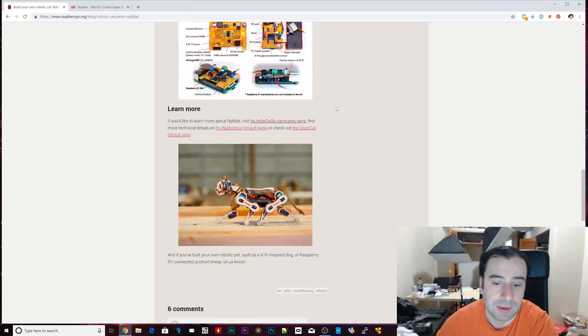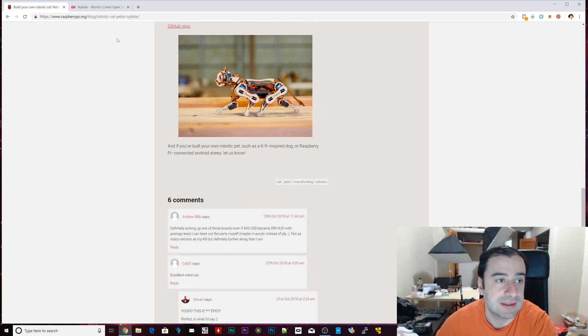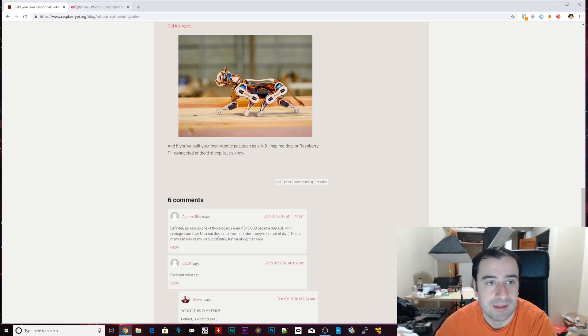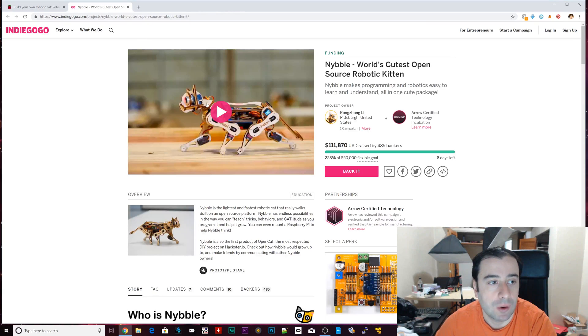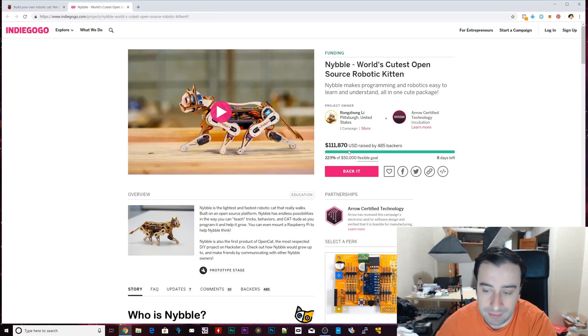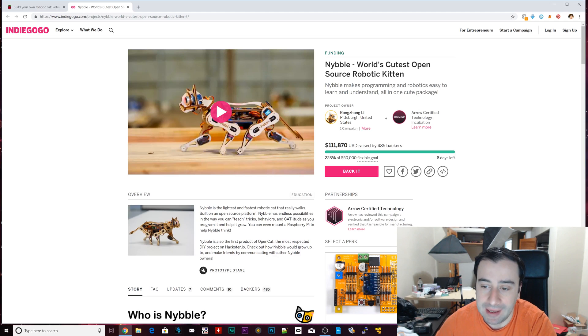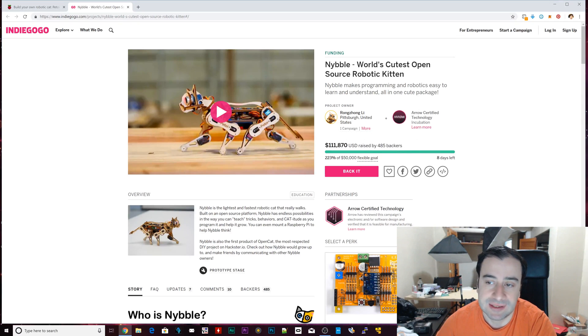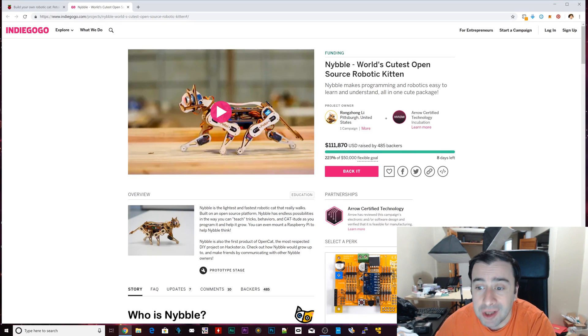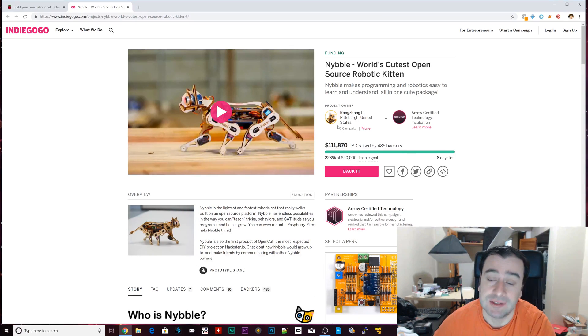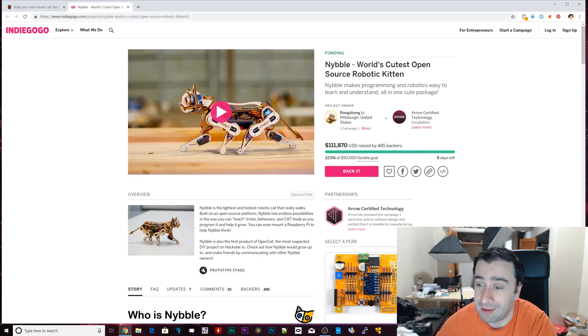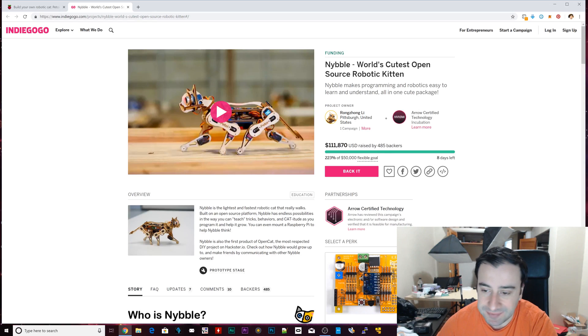That's pretty much it. This was the Raspberry Pi actual official page, their blog talking about this. Now let's go to their Indiegogo campaign. Right now you can't buy it, but you can back it up. They'll send you the first kit. They're trying to raise money, which they did. They already raised $111,000, so this is pretty popular, by 485 backers. That's a lot of money.